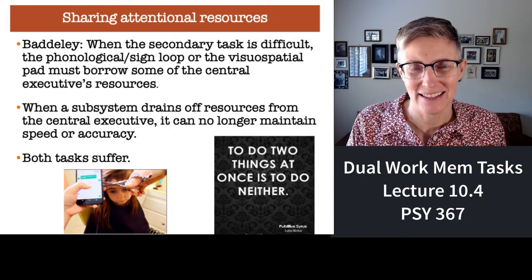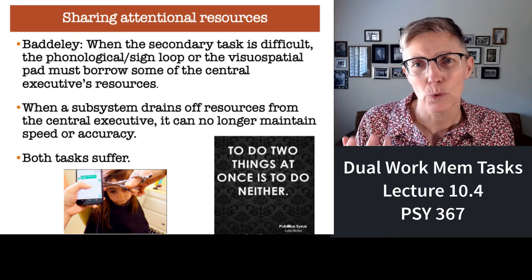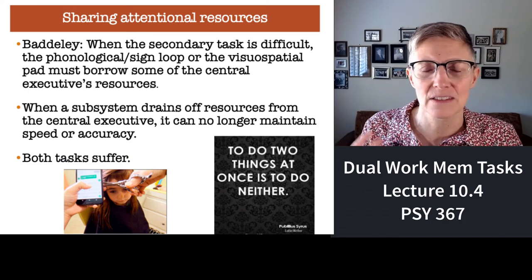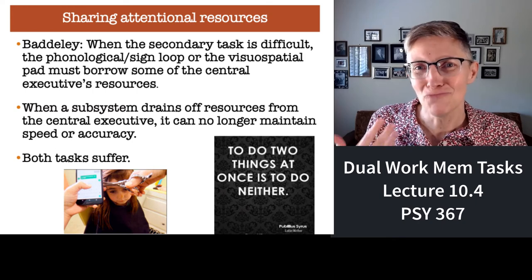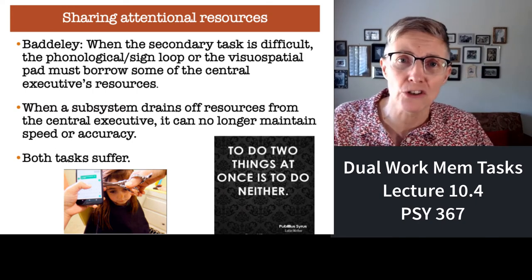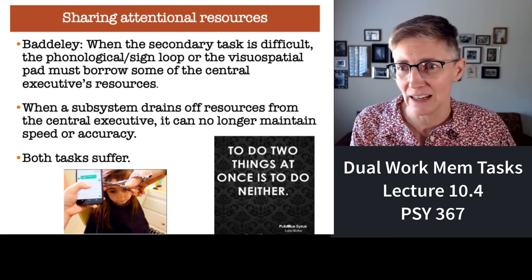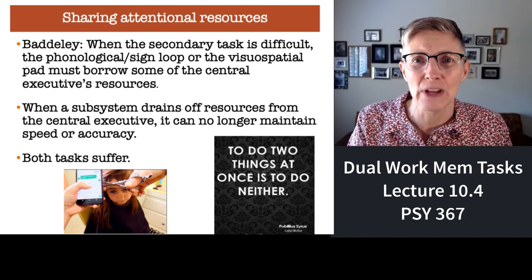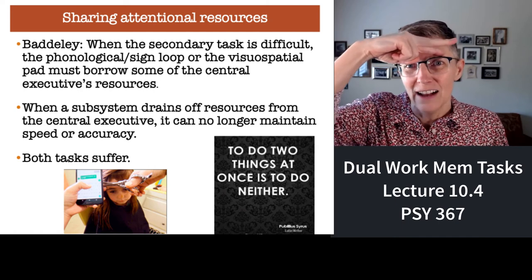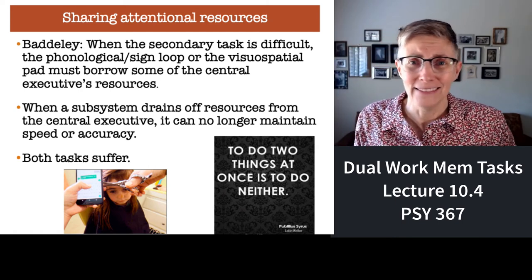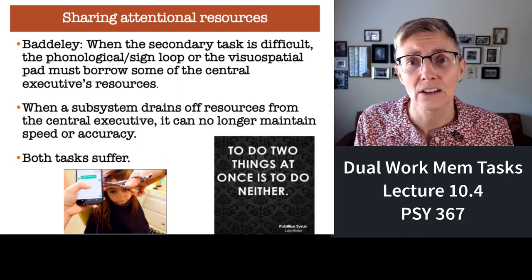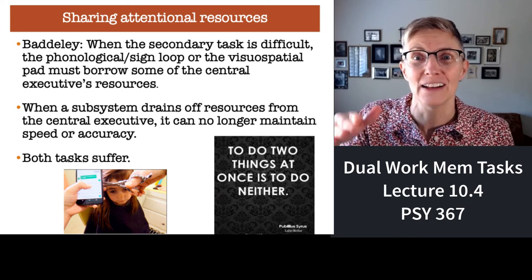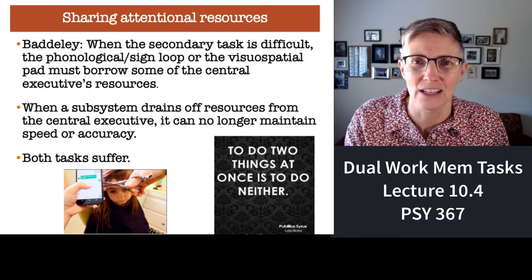When the second task relies on the same part of working memory, it's drawing additional resources from the central executive, and that makes it really challenging for working memory. So if you're trying to do two spatial tasks at the same time, it can be tricky. For example, trying to find the keys to type on your cell phone while simultaneously giving your daughter a haircut — I would not recommend that. If you want to sing to yourself or have a conversation while giving your daughter a haircut, that's great. But don't do a spatial task while trying to cut hair, which is essentially a visual-spatial task.